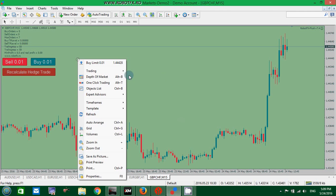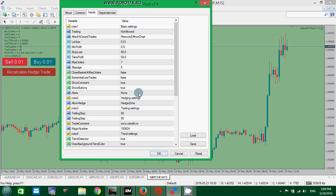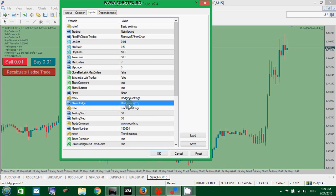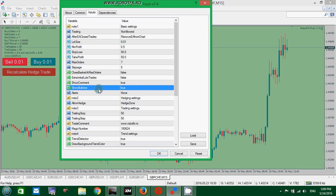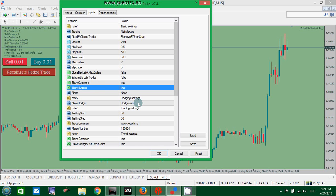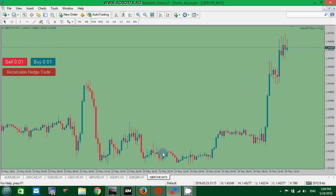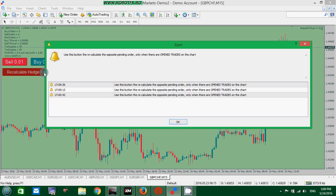Works only when you have the Hedge setting set to Hedge Zone, Allow Hedge, Hedge Zone, and the Show Button set to True. Show buttons being the previous Show Buy Sell buttons. So leave it set to True, and if you choose Hedge Zone, then this button will appear: Recalculate hedge trade.